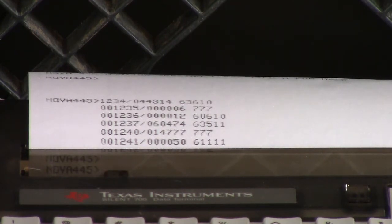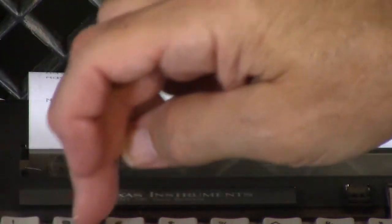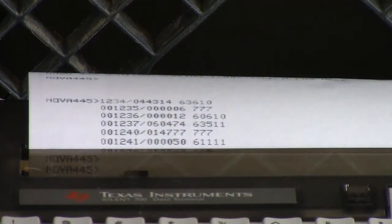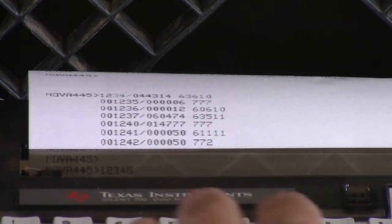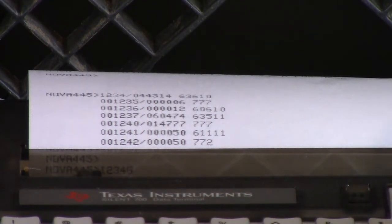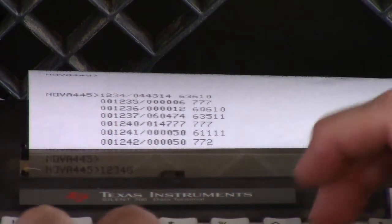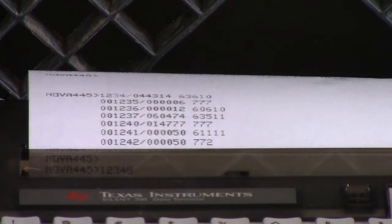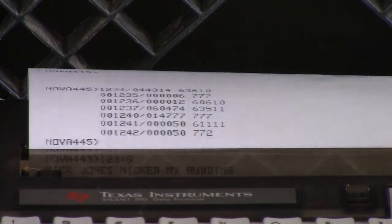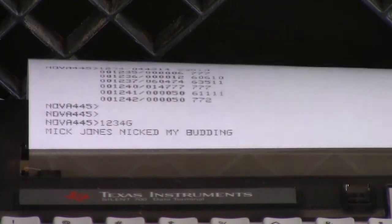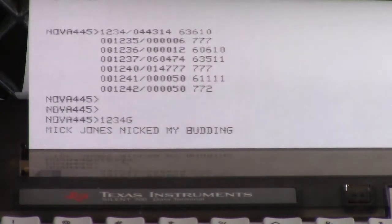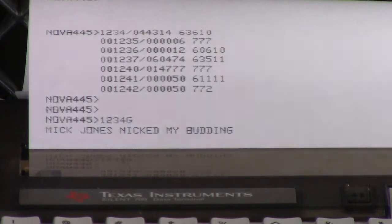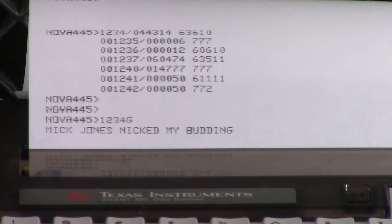To run that, I give the starting address 1, 2, 3, 4 and say G for go. It doesn't appear to be doing anything, but if I start typing — notice I have to press line feed because the carriage return just sends a carriage return character and there's no automatic line feed.